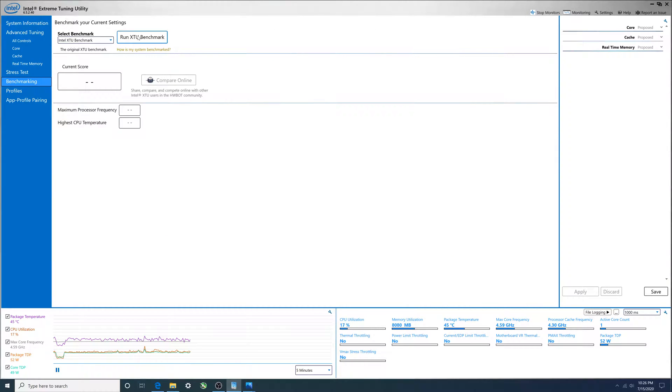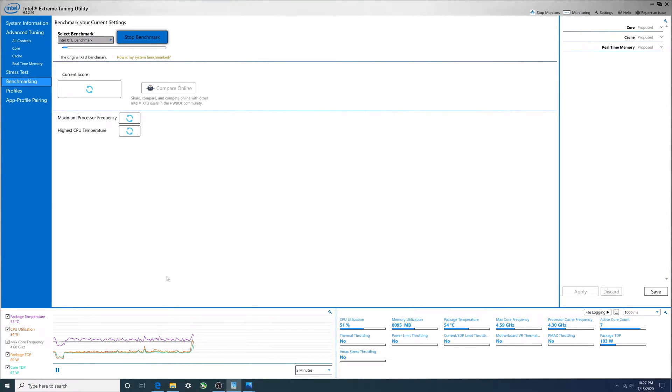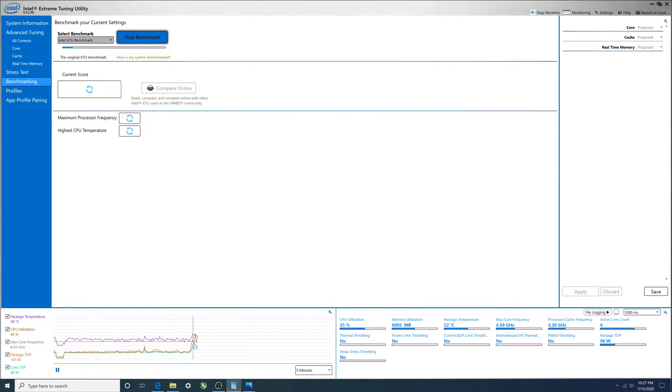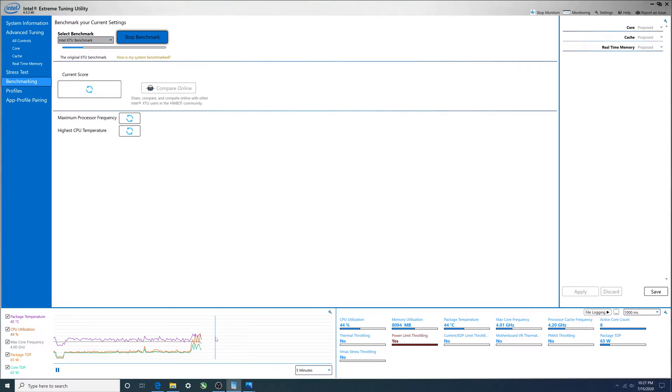We're going to go ahead and hit this. I will probably stop it before it finishes just to show you guys some stuff. You see that the purple line here is the temperature and you see that it started to climb a little. We see a recent max of 59 degrees Celsius, so it is starting to raise up.